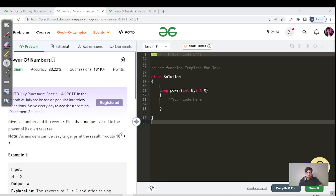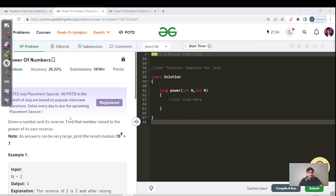Hello everyone, this is Akshay here. Welcome back to another great day of our GFG period this week. It's a very standard question for the July special placement season, covering the most popular interview questions. The problem is 'Power of Numbers' and the category is medium.